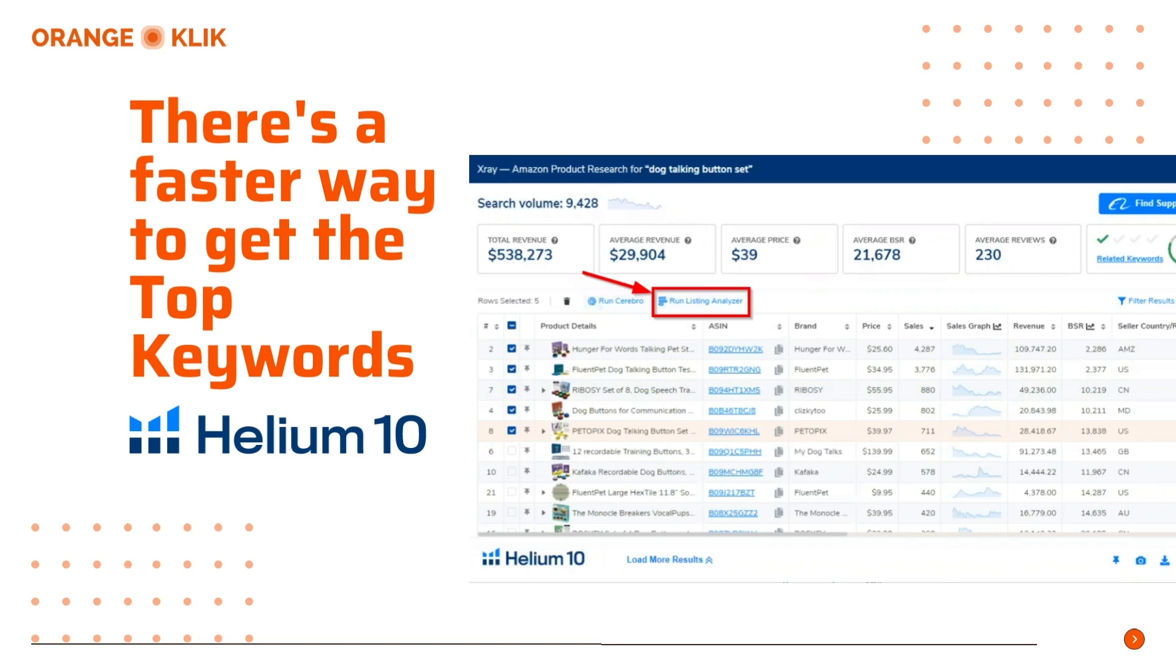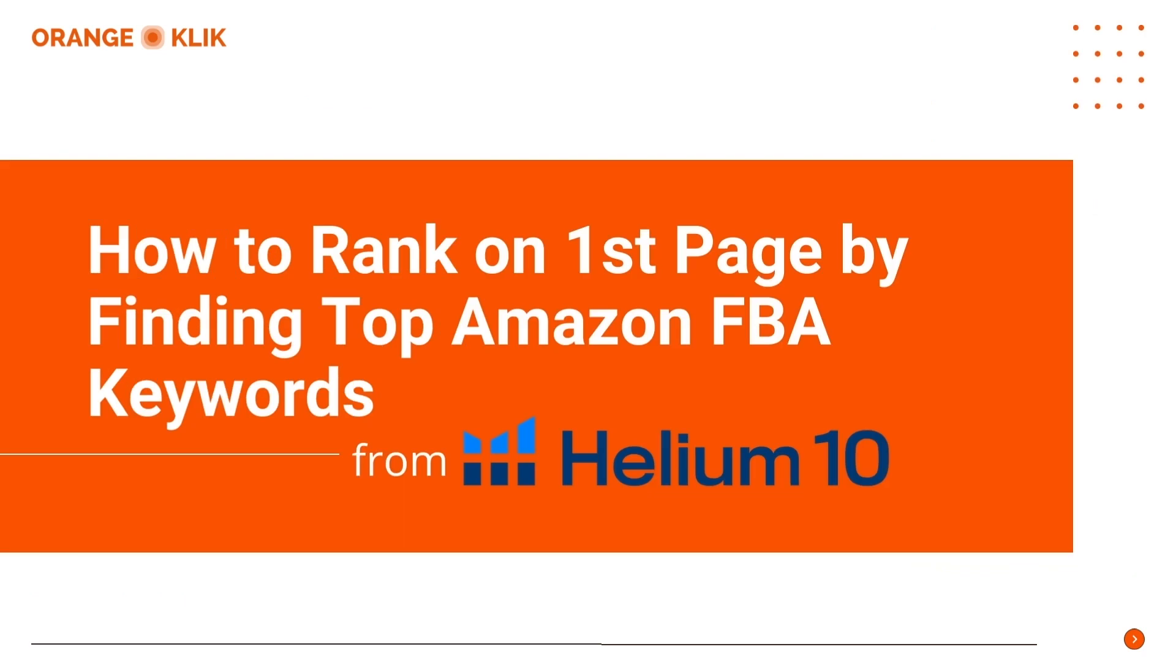All right, so that's it for now for getting the top keywords using the listing analyzer of Helium 10. Again, it's easy. We just click on the X-ray tool and run the X-ray analysis and select the top five competitors and run the listing analyzer. And that's it.